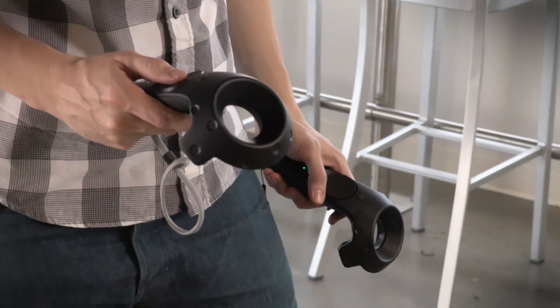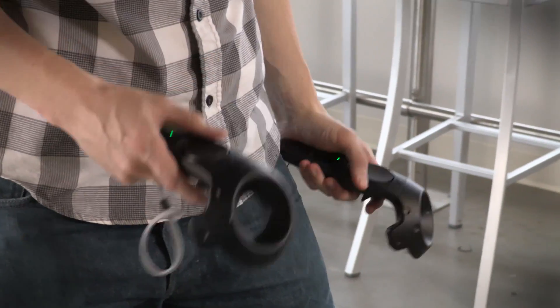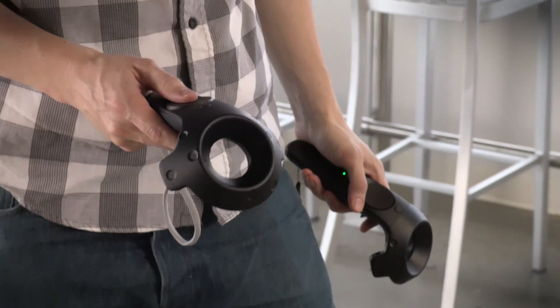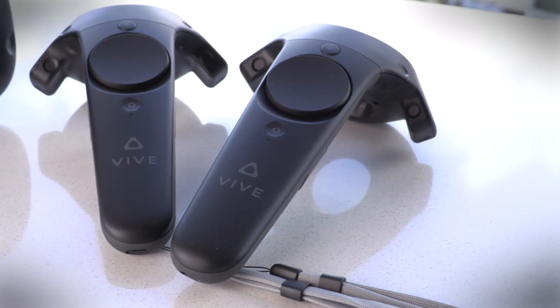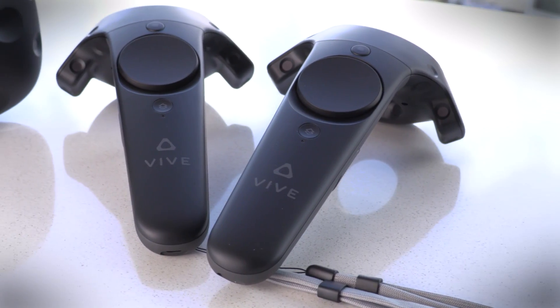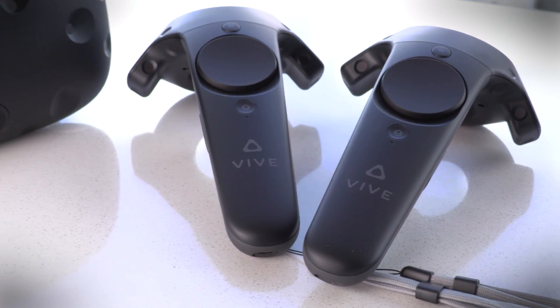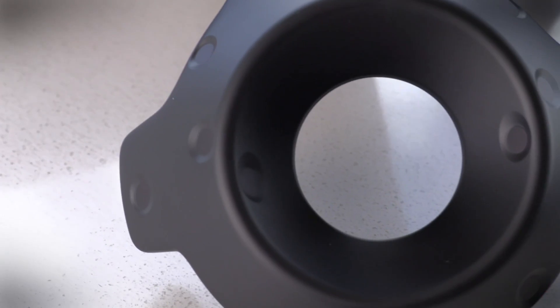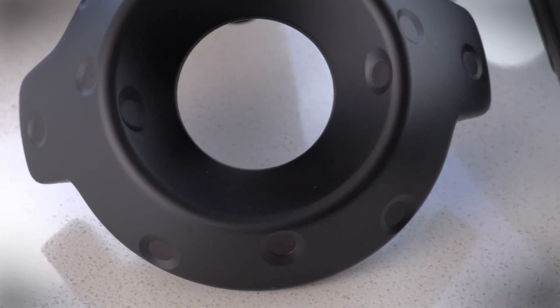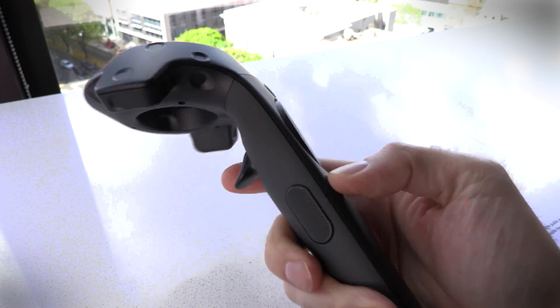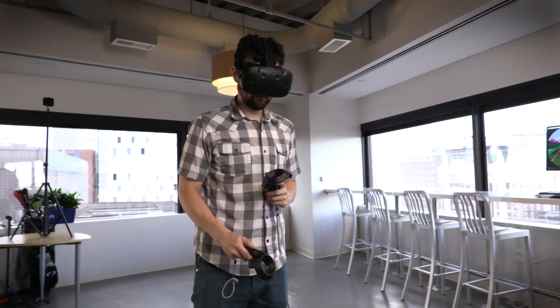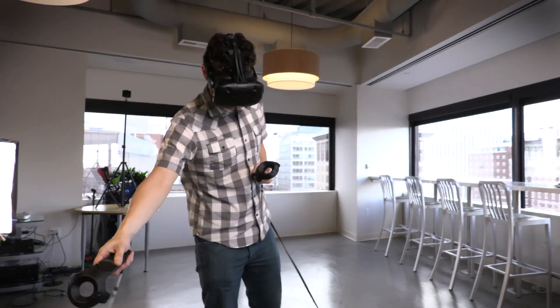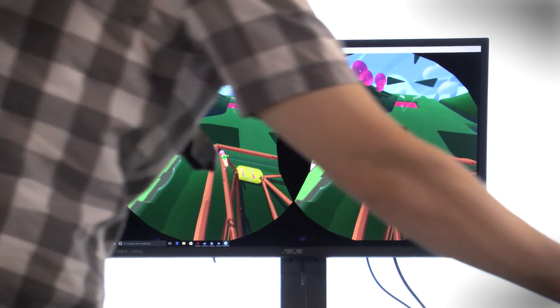A pair of handheld controllers allow interaction with games, and they're not quite like anything we've seen before. They include sensors that track motion, like a Wiimote, but they're also tracked by external sensors as well, and they communicate wirelessly. We didn't detect any latency while using them.